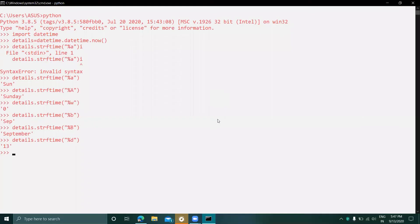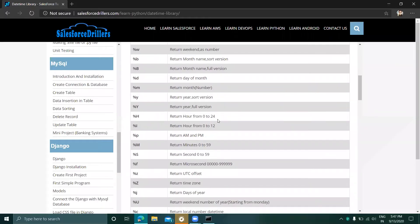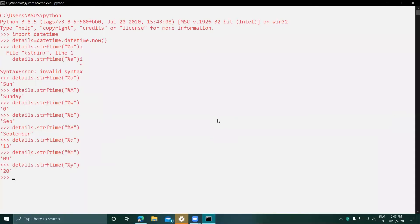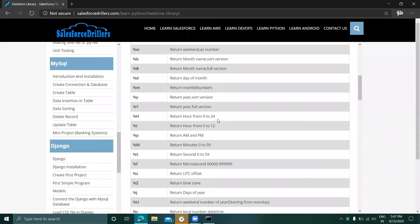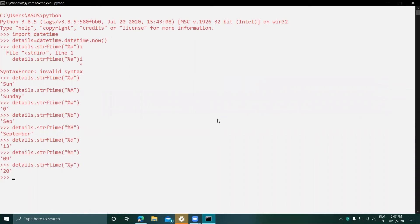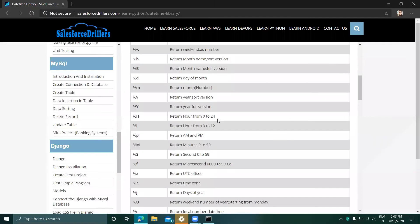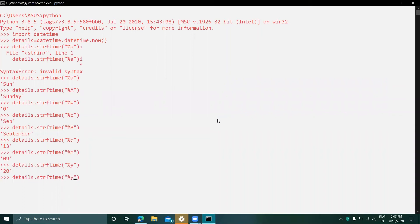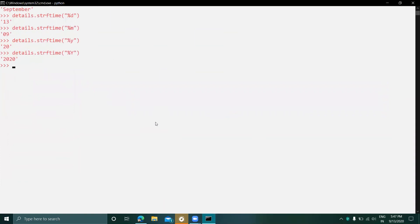%m returns the month as a number. Lowercase %y returns the year in short version — it gives 20. Capital %Y returns the full year — it returns 2020.